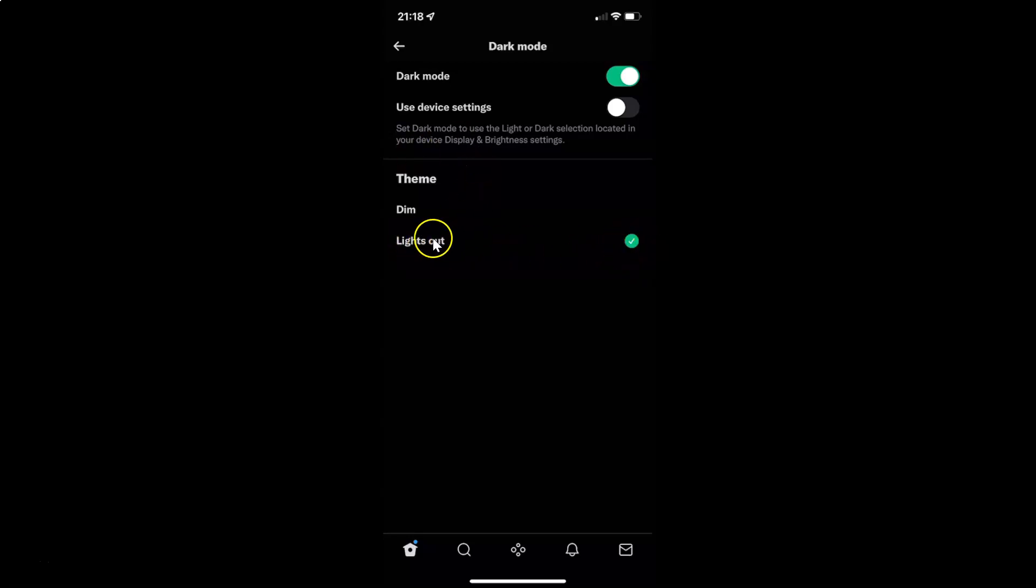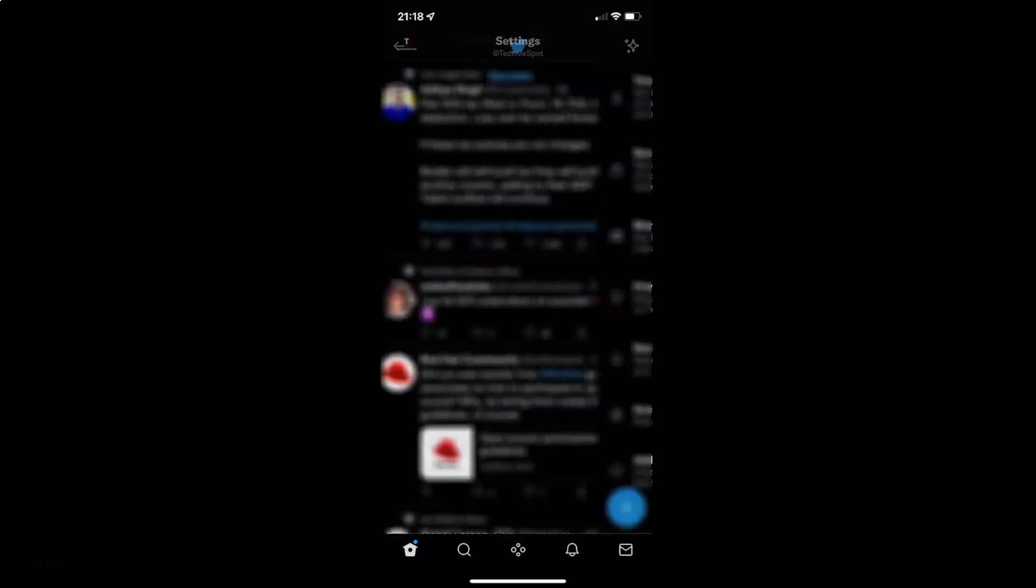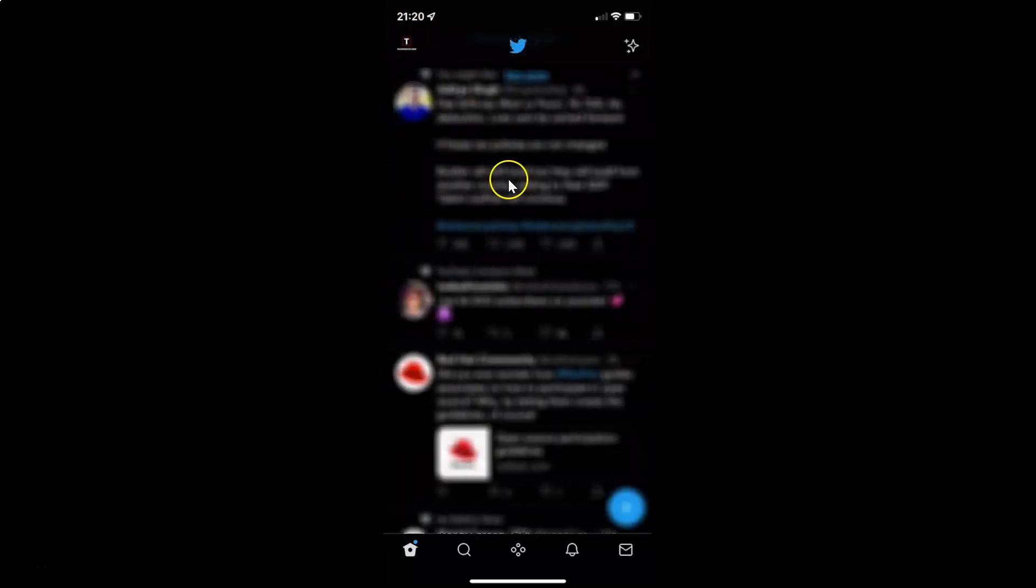After you're done, you can go back to your home screen. So let me go to that. So that's it. In this way you can easily enable dark mode in Twitter app for iPhone officially. If you like my videos, please support this channel by subscribing to it. Thanks. Bye bye.